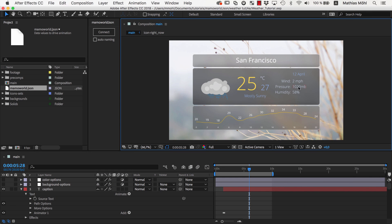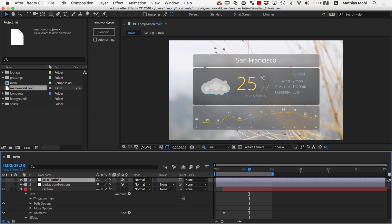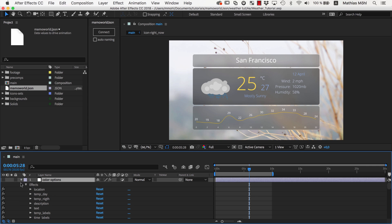Today we want to link some colors of our project to the JSON file. So our project already has this layer, Color Options, where you can choose the color of all parts of the design.